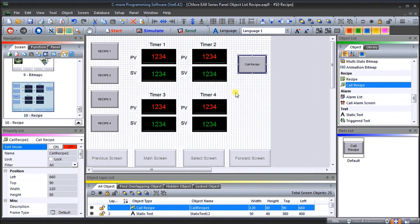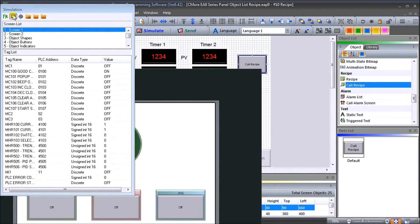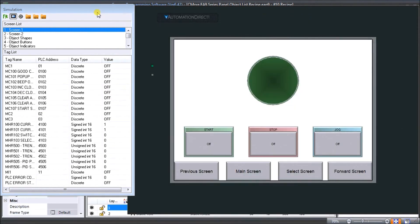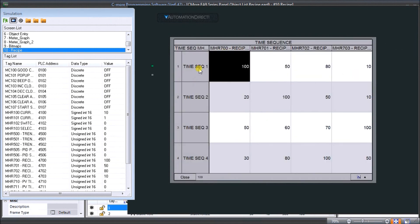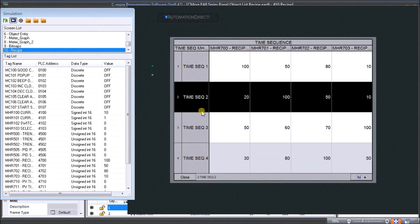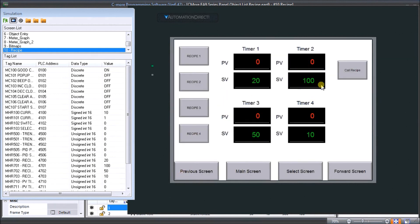That is the entire program and we can simulate it - hit Start to bring up our simulator, select screen recipe 10. If I hit recipe 1 it loads the values for recipe 1, recipe 2, and in our time sequence sheet 3 and 4 - that seems to work. If we hit the Call Recipe button, there's our time sequence 1, 2, 3, and 4 with the values for each. Selecting recipe number 2 and hitting Load, confirming yes, then closing down - there are our recipe values just downloaded into our timers.